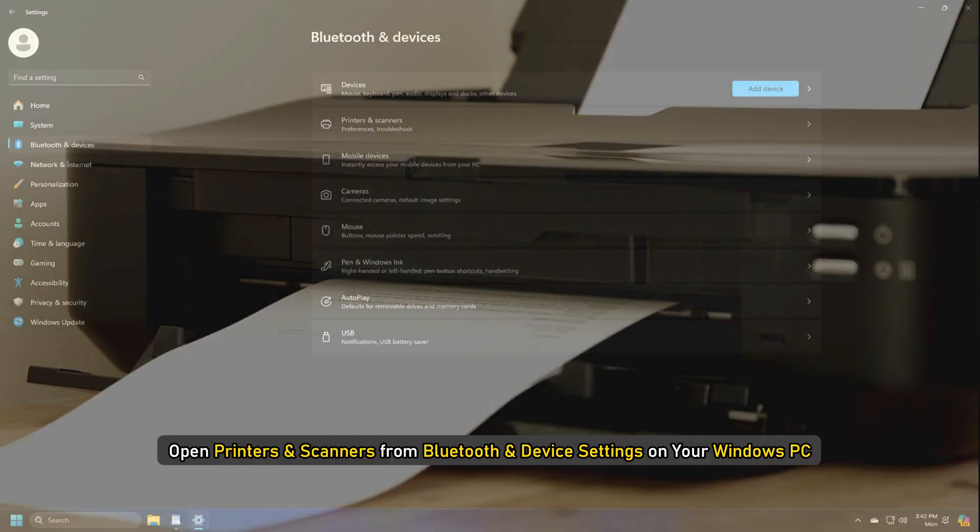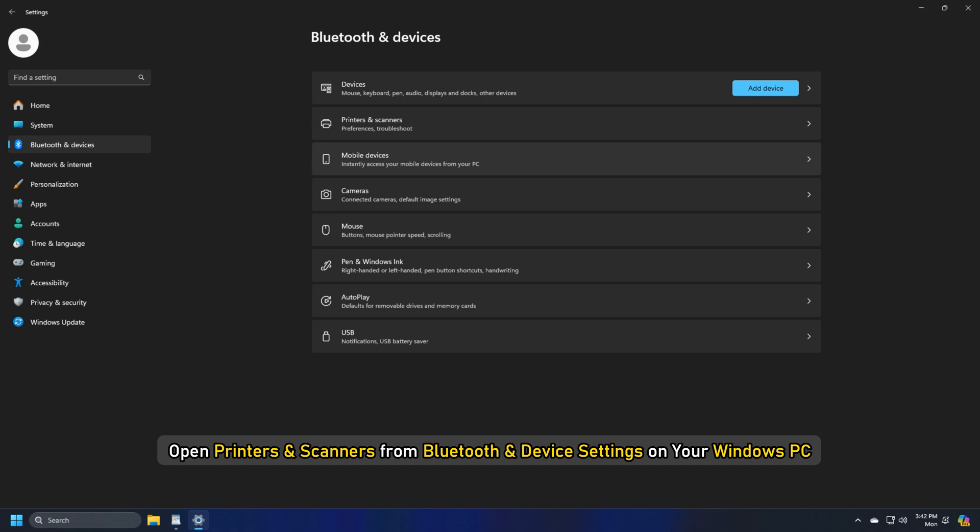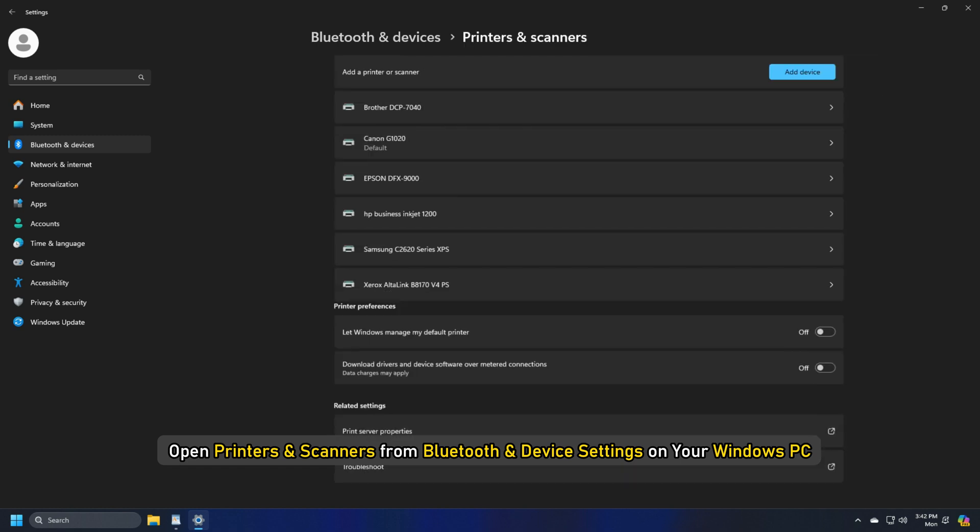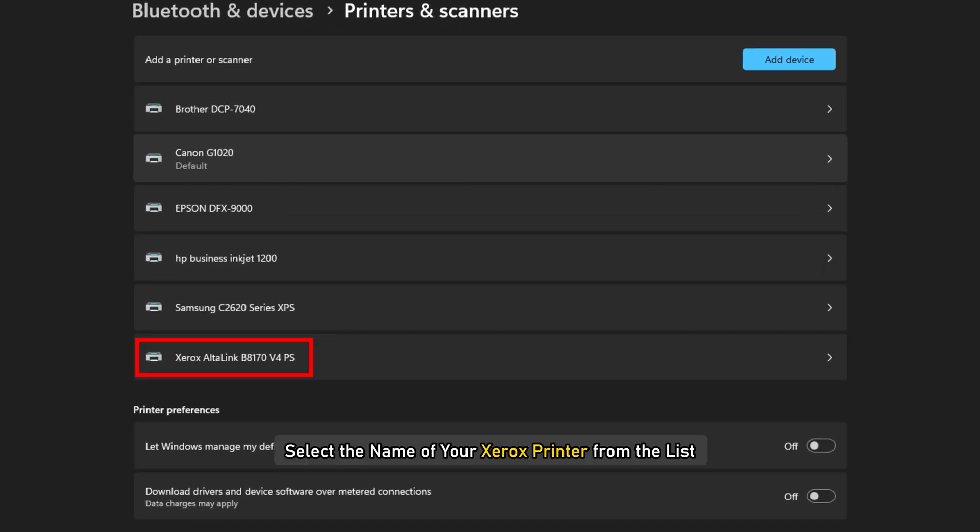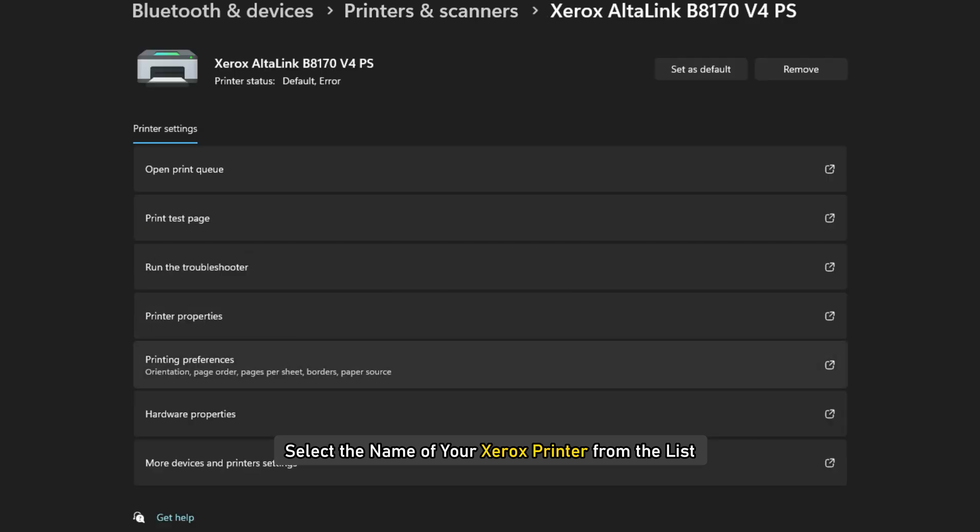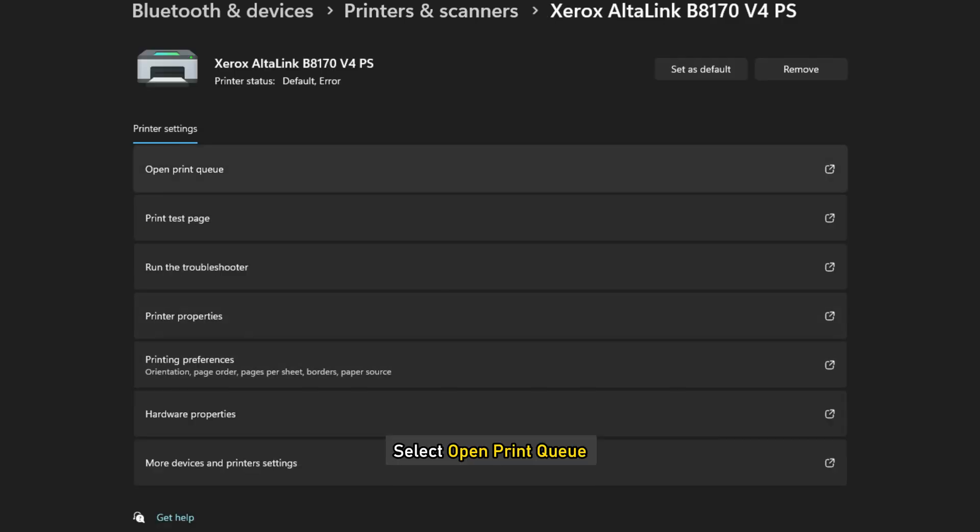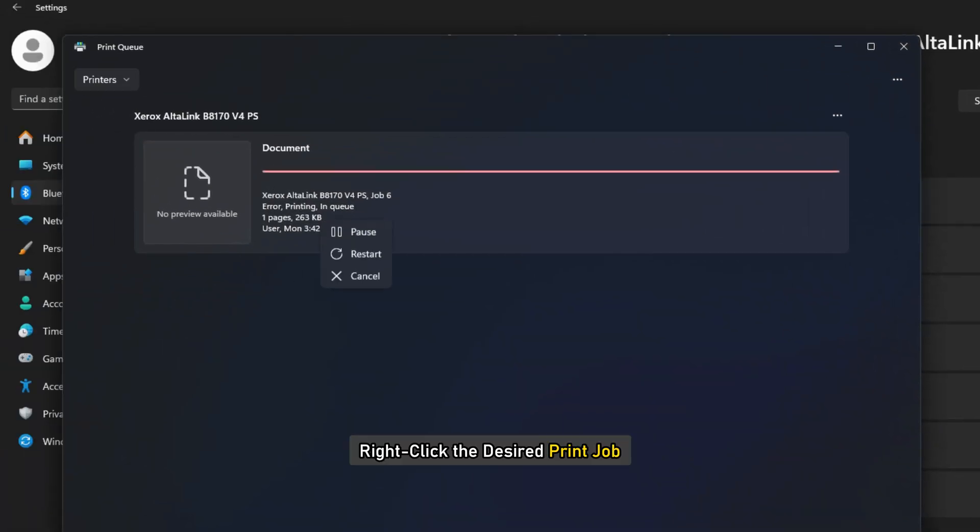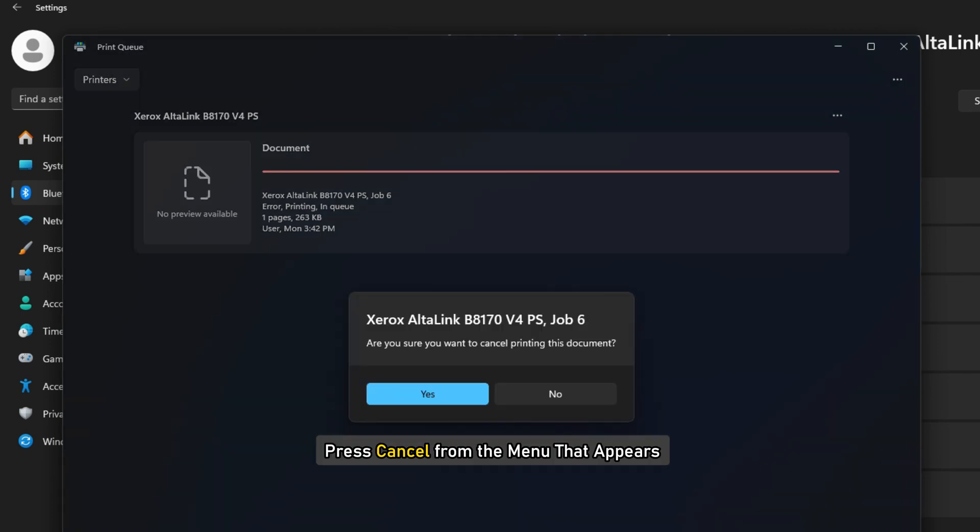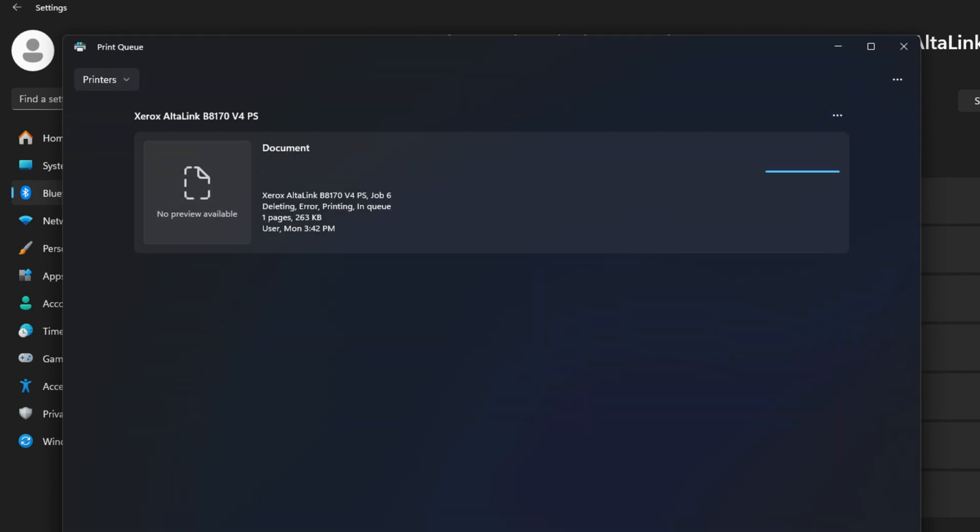Alternatively, open Printers and Scanners from Bluetooth and Device Settings on your Windows PC. Select the name of your Xerox printer from the list. Select Open Print Queue. Right-click the desired print job and press Cancel from the menu that appears.